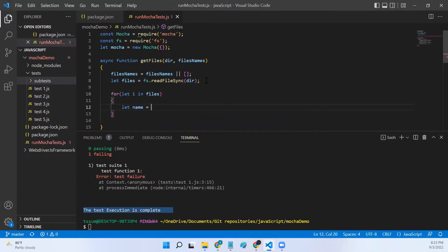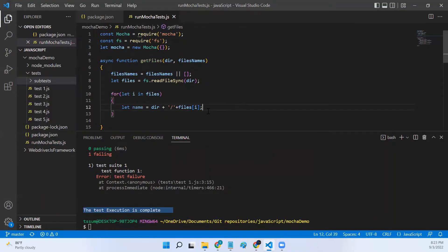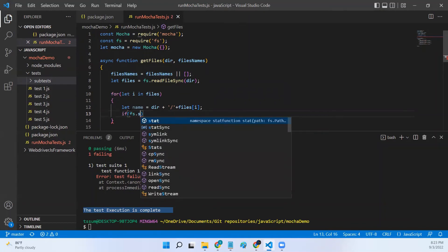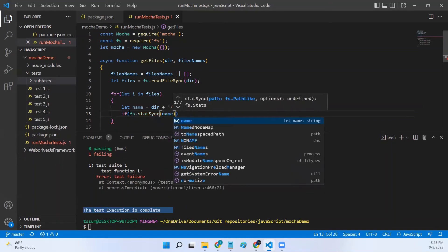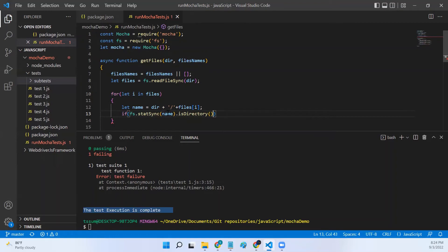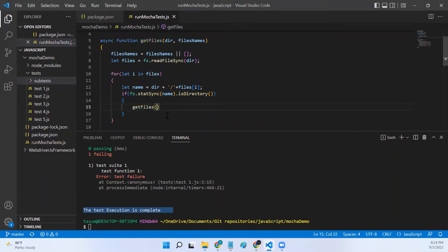We construct the full path: let name = dir + '/' + files[i]. In the next statement we verify whether this name is a file or a directory using fs.statSync(name).isDirectory(). If it is a directory, we call getFiles recursively, passing name as the new directory path and the fileNames object. If it is not a directory, we push the name to the fileNames array.